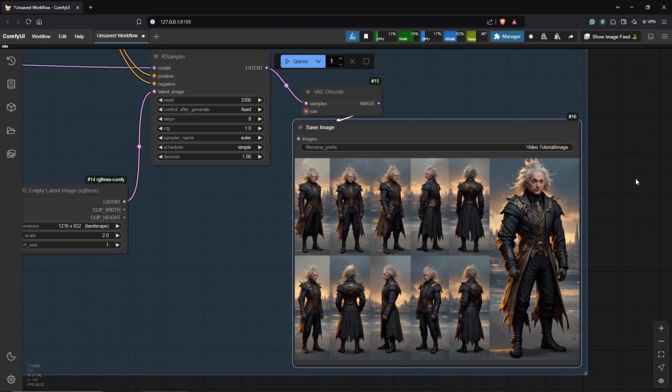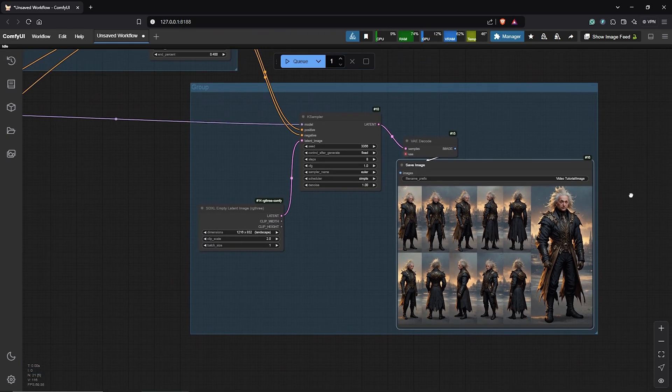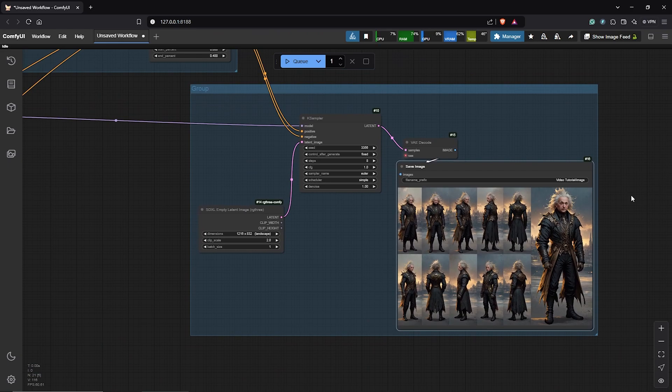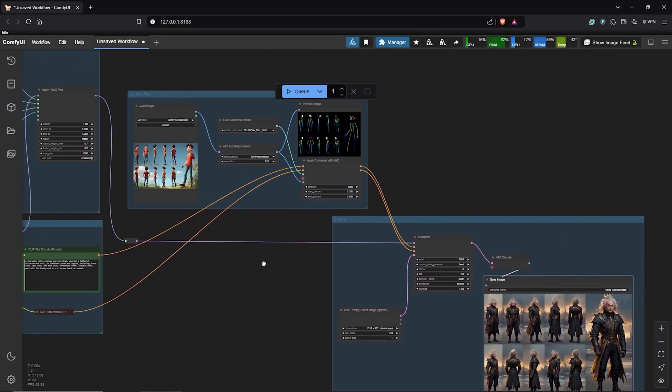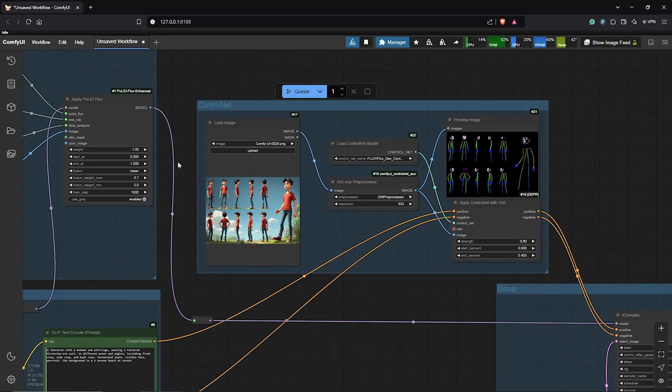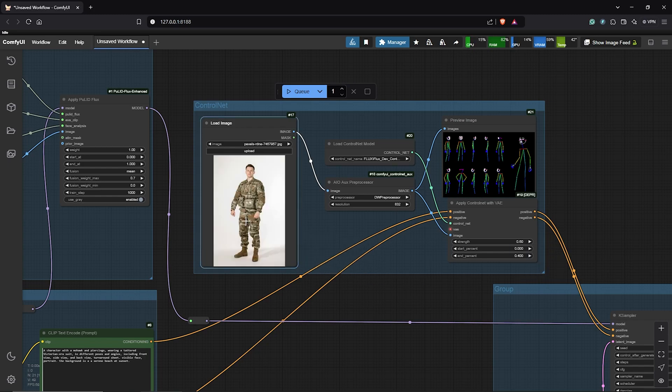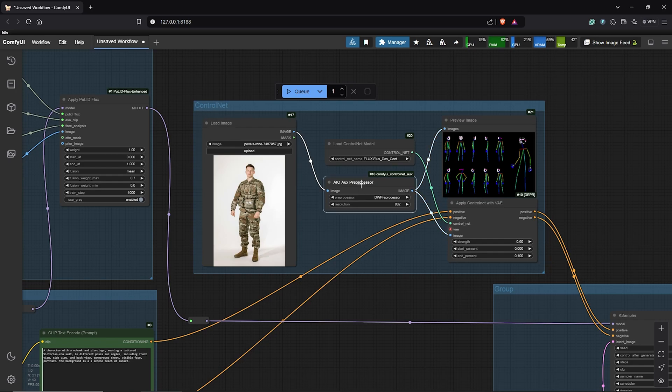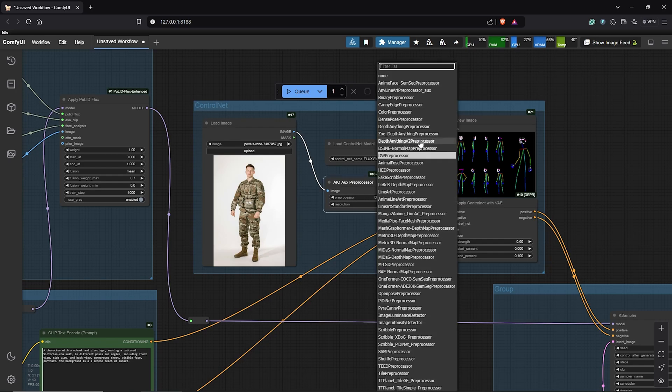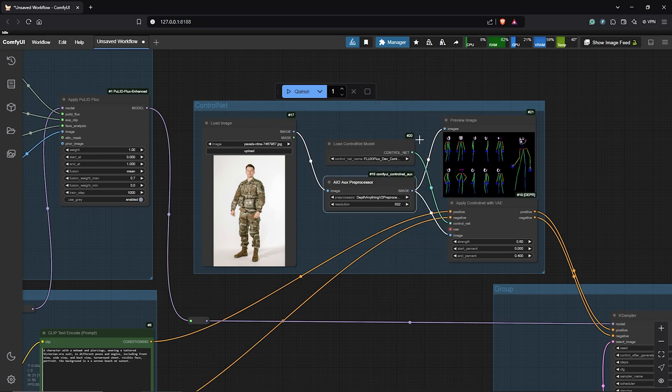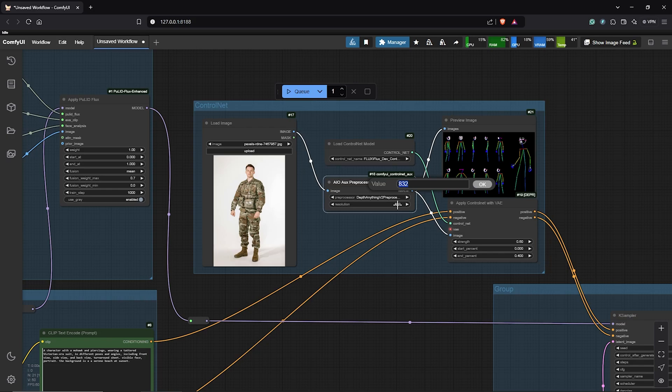However, if you don't want to do this, you can still use the workflow for consistent single images with the face you want. So, simply drag any image you want to influence the character into the control net image node. Then, you can use the same preprocessor but I'll change this to use the depth. I'll change the resolution now to 768 since it's a vertical image.